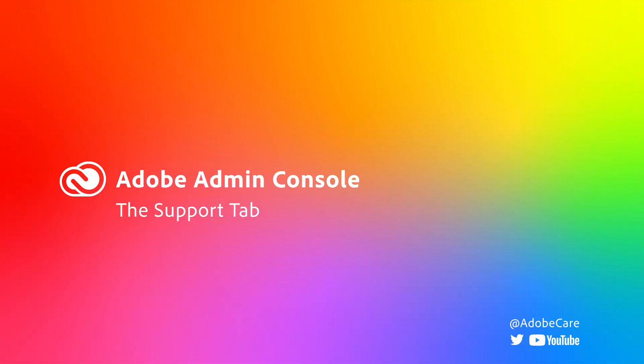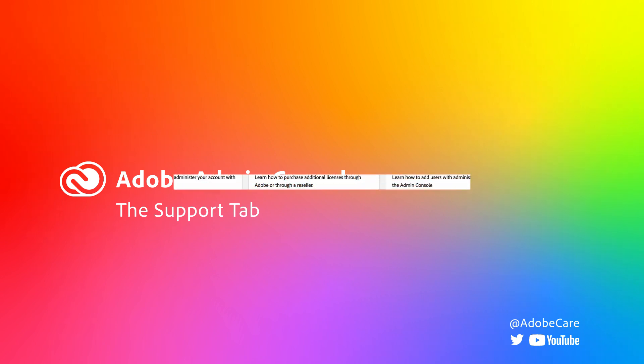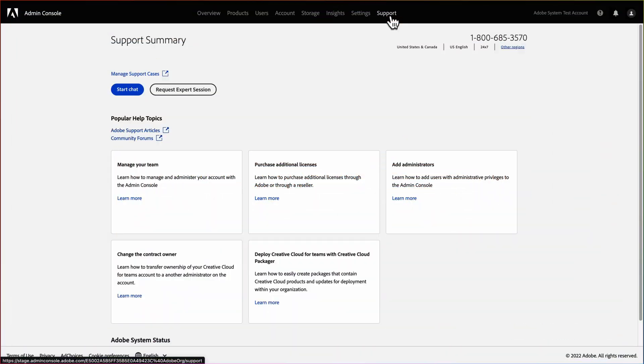The last option you have on the Admin Console is the Support tab, where you can access various support functions through a simple and easy-to-use interface.